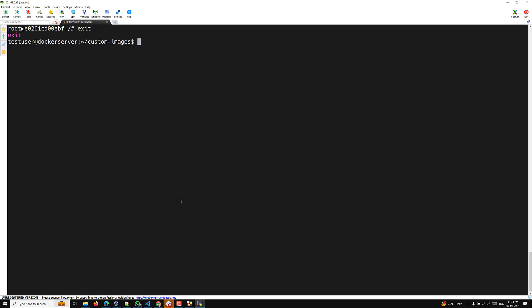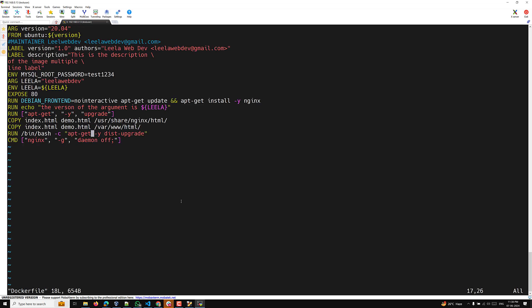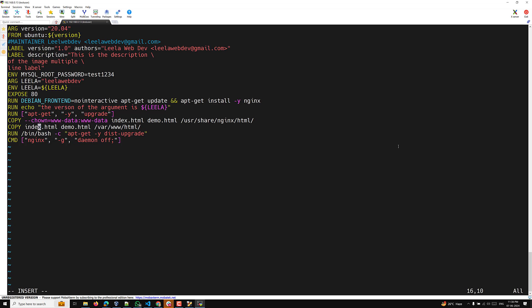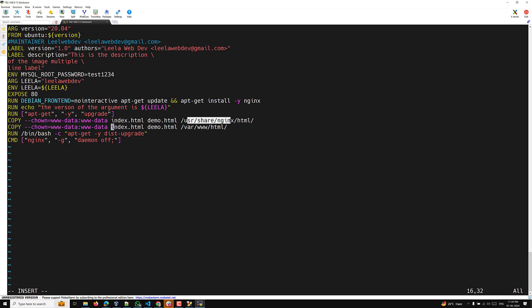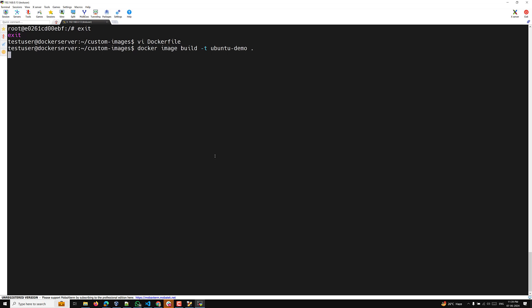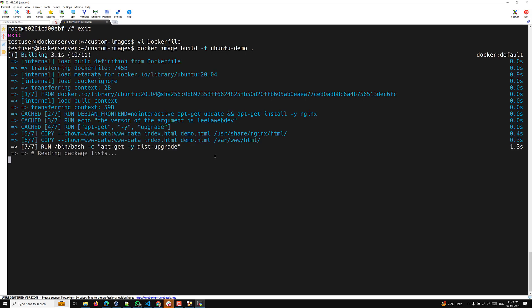Exiting the container, let's open the Dockerfile. I'll update the COPY instructions to include the --chown flag: COPY --chown=ww-data:ww-data index.html /usr/share/nginx/html/ and COPY --chown=ww-data:ww-data demo.html into the same location. This tells Docker to copy the files and change their ownership to ww-data user and group. Now let's save and build the image.